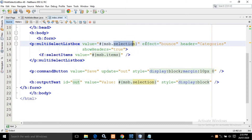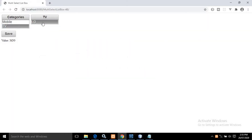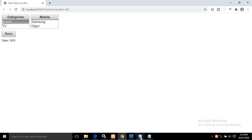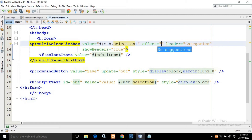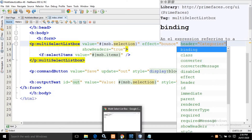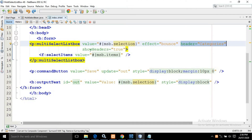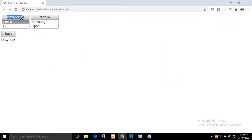I have given the effect as 'bounce'. Once you select the item it has an animation effect, and there are different kinds of effects you can use. Here I have used bounce, but you can use different kinds of effects. I have also written header equals to 'categories', which is why this Categories header is reflected in the UI. There is a showHeaders property which I have set to true — if you set it to false, the header will not be displayed.